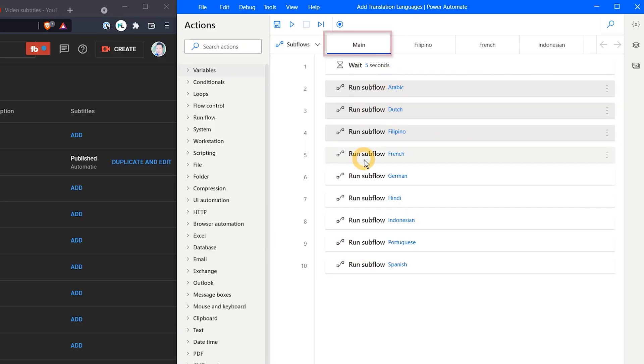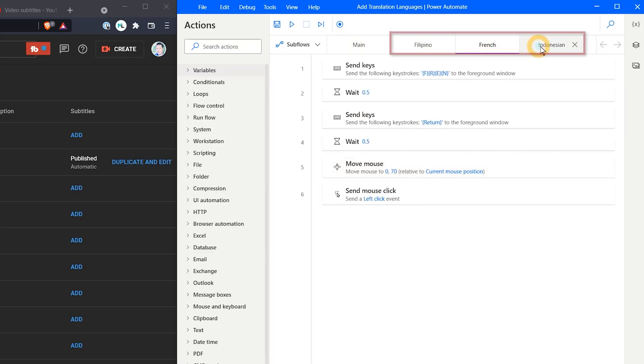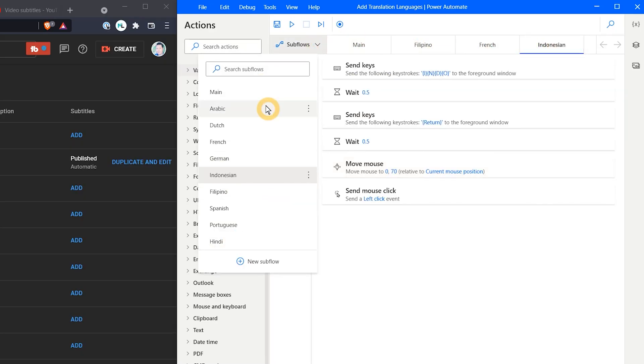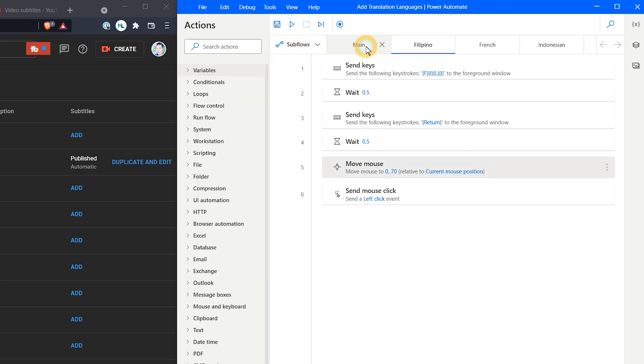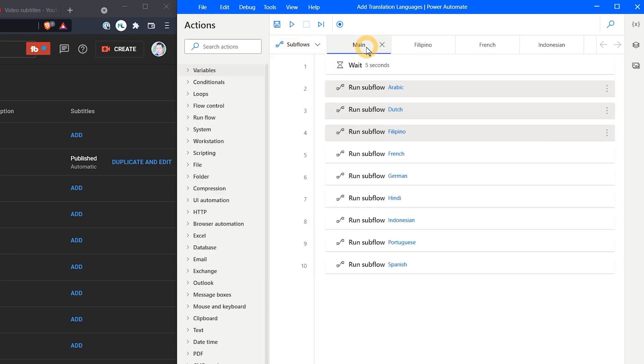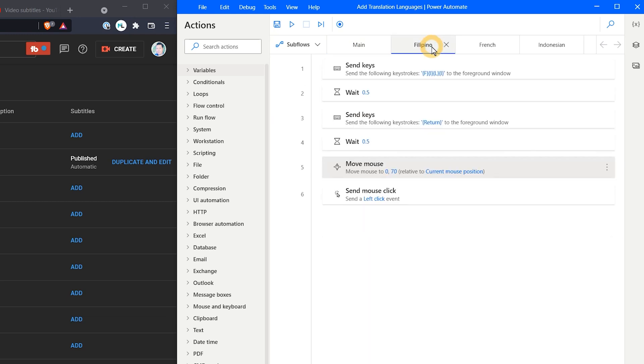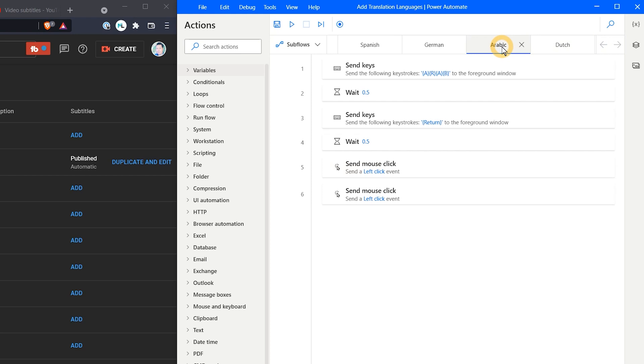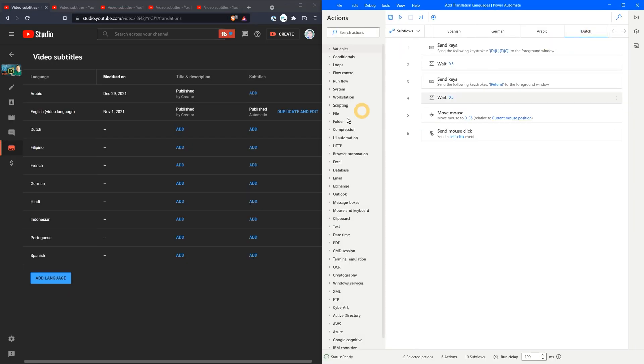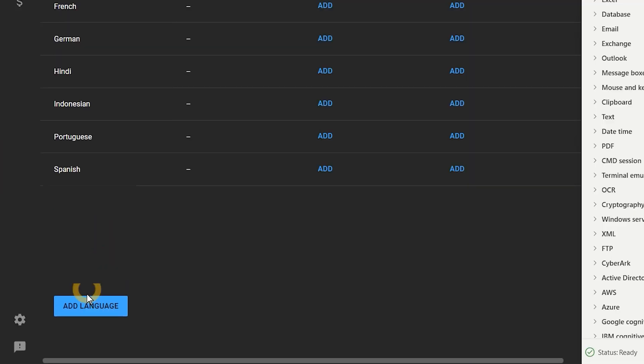I have a main flow and several subflows. Subflows just break the automation into parts that are easier to manage and control. You can see each language is represented by a subflow, and those trigger in sequence. Each subflow is quite similar though the first two subflows have slightly different mouse actions because after they trigger the button they are targeting it moves down the page.